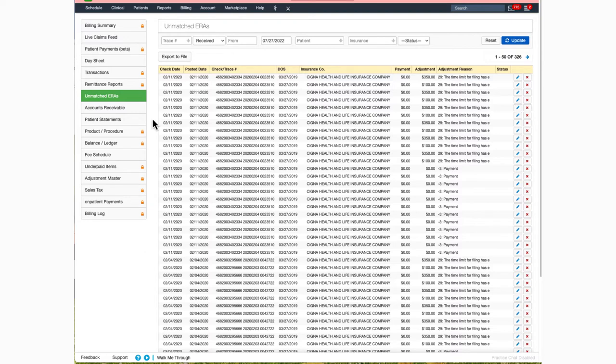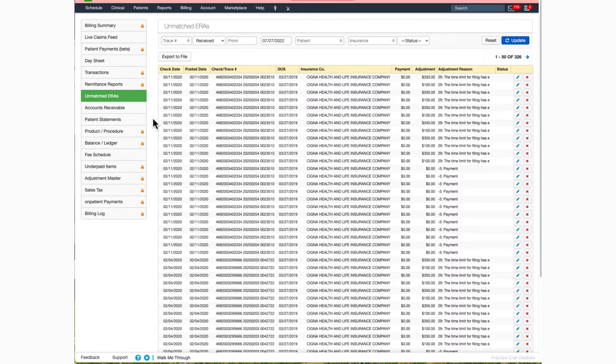The system would place the claim details under the unmatched ERA section. The claim information will still be found under the remit report. However, the system will segregate out the details and place it under unmatched ERA so it can be worked manually.